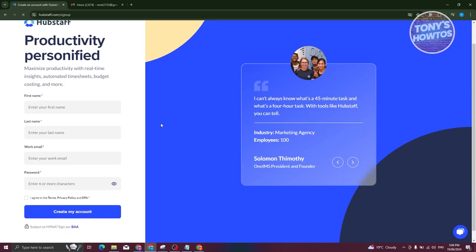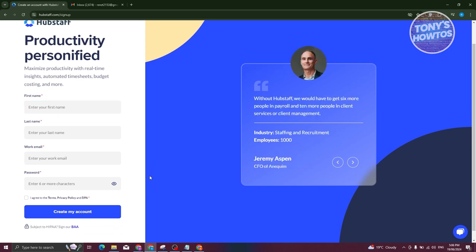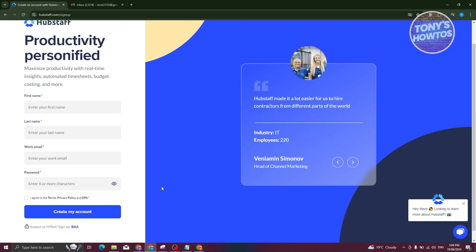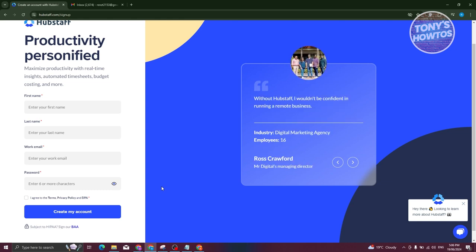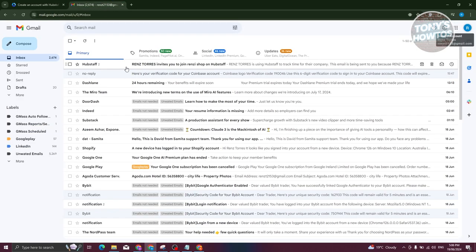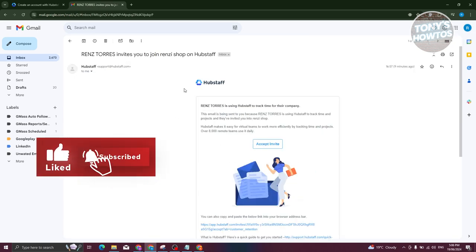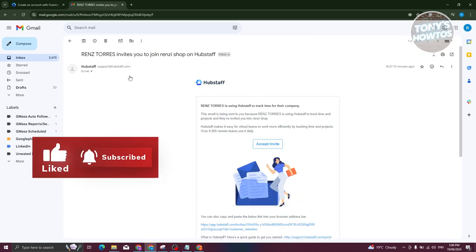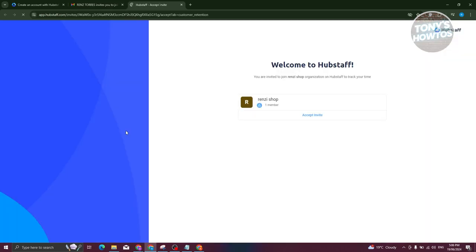From here, just provide the following details: your first name, last name, work email, and password. Once you've created your account, on the next pages you'll have the option to either request access or create your own company. Typically if a company already has their own project or organization set up, they just need to invite you. In that case, look for Hubstaff in your email and click on accept invite.